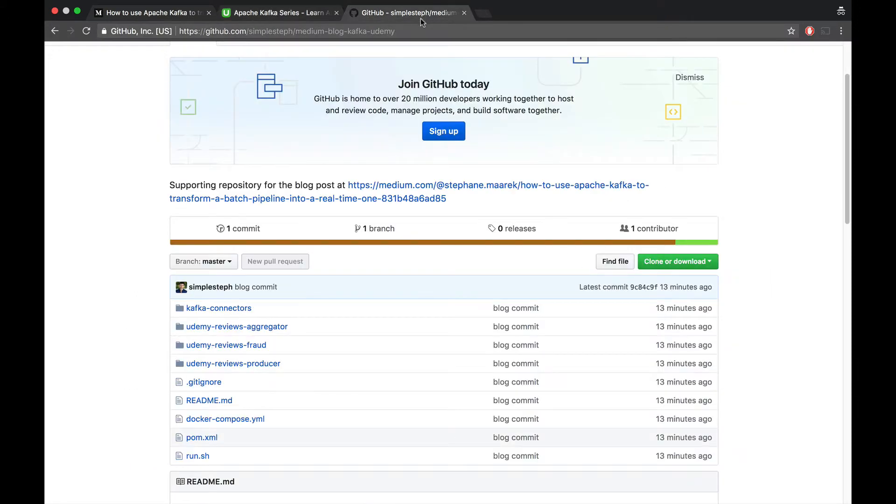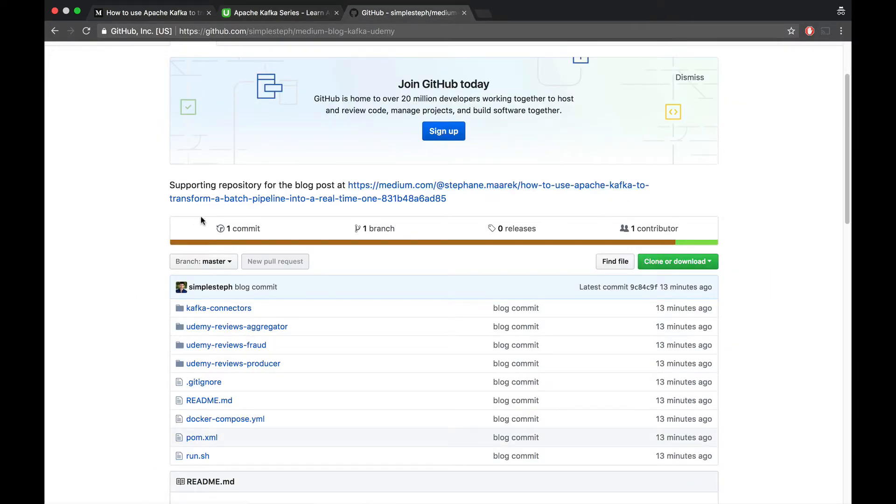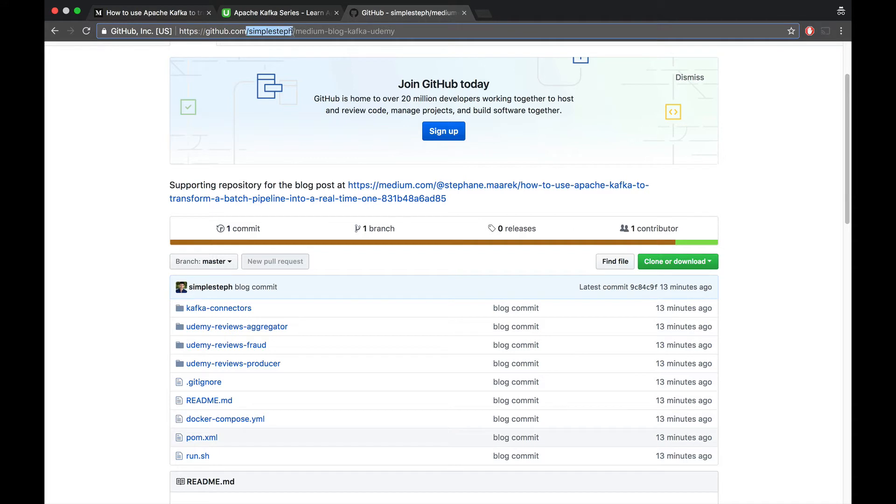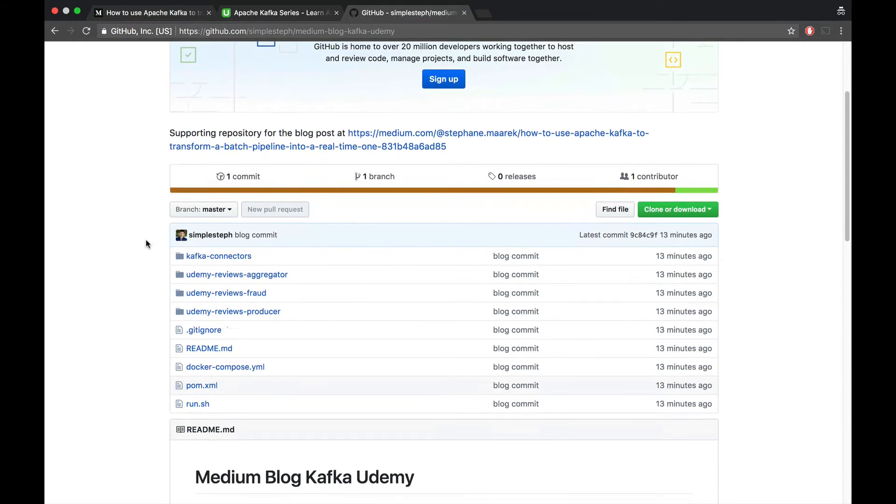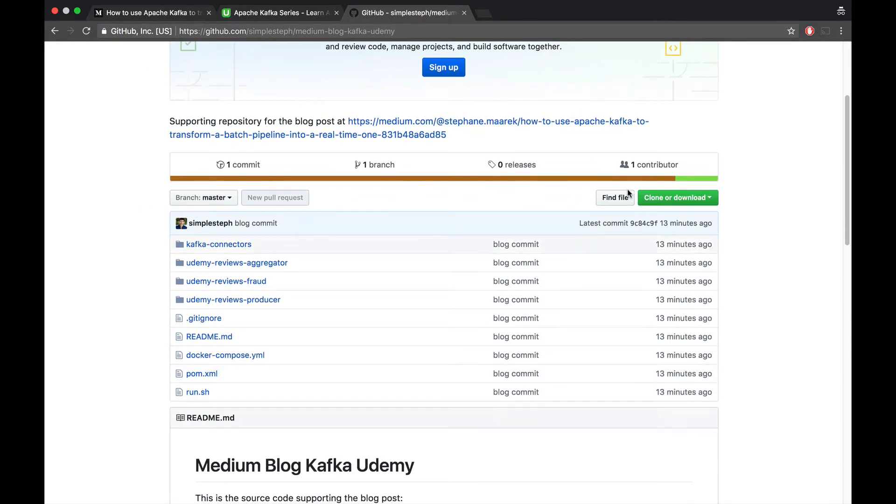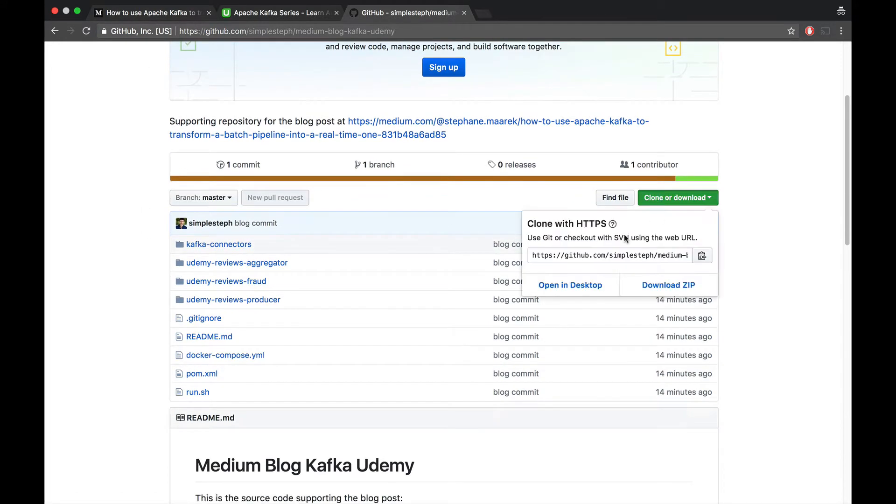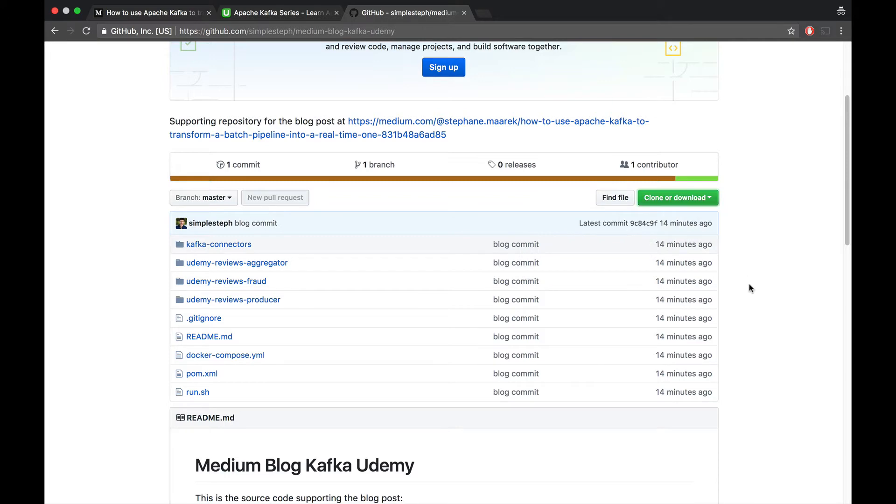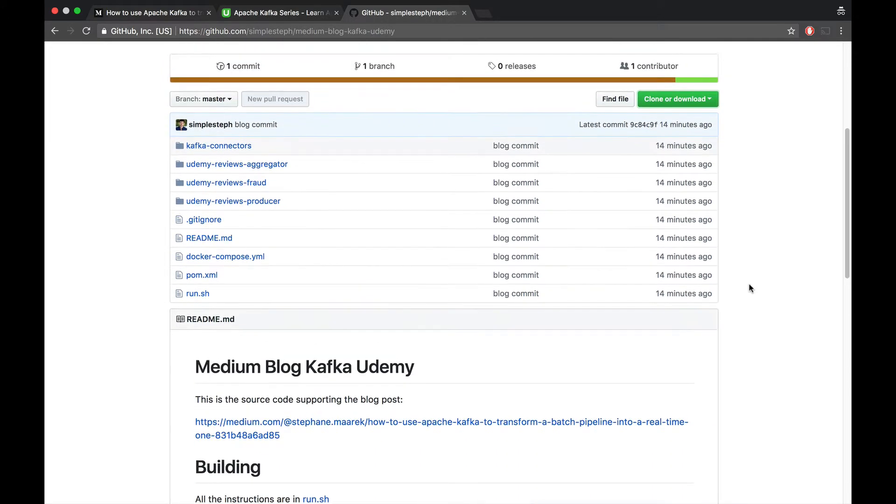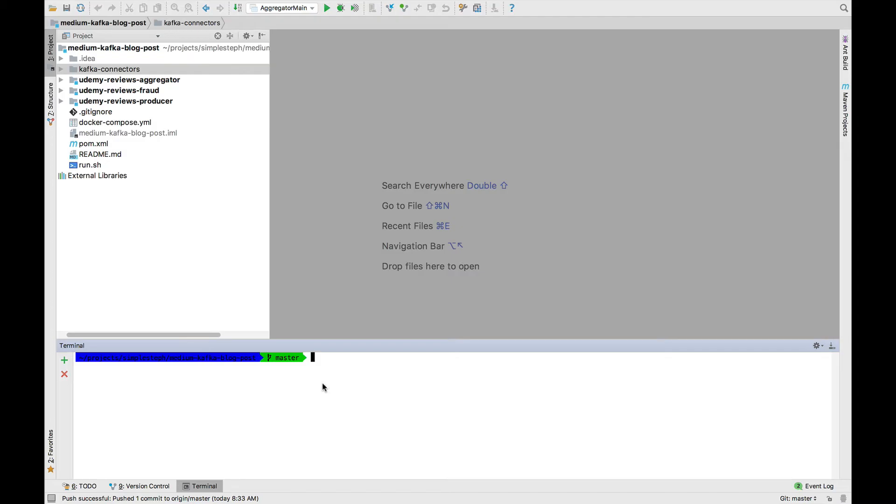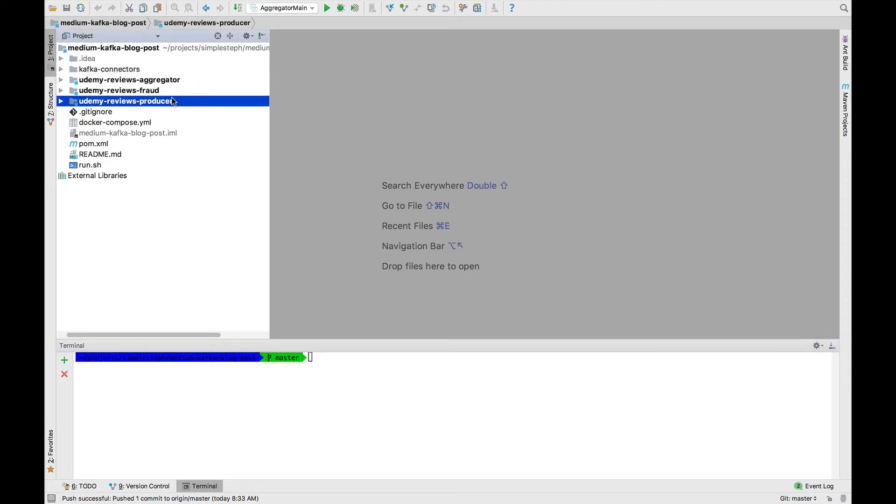By the way, all the source code is available on the GitHub repository, slash simple staff, slash medium blog post Kafka Udemy. There's a link as well in the Medium article. So do clone or download this repository on your computer and then open it with, say, IntelliJ. So here I am and I open my code with IntelliJ.